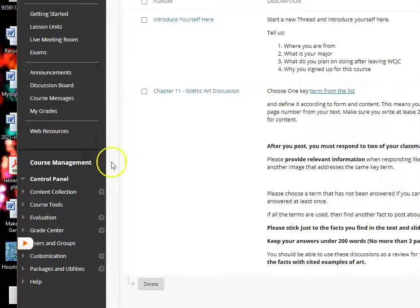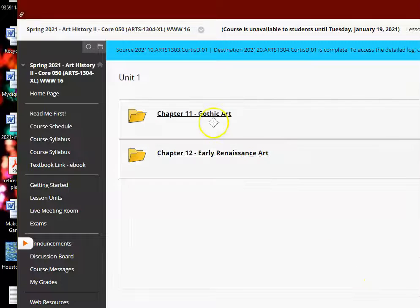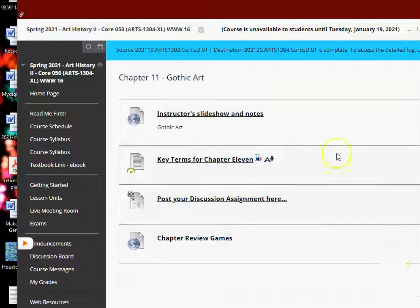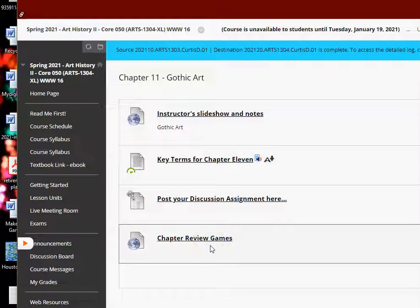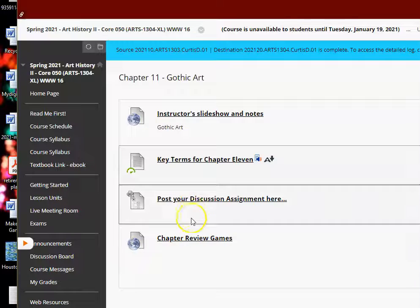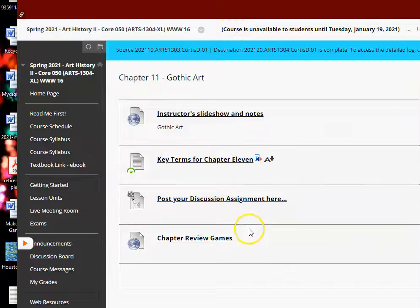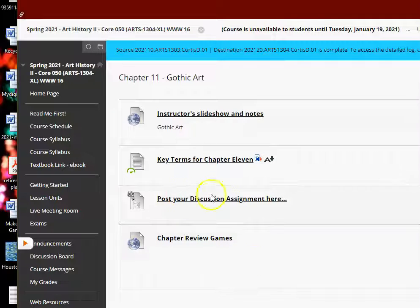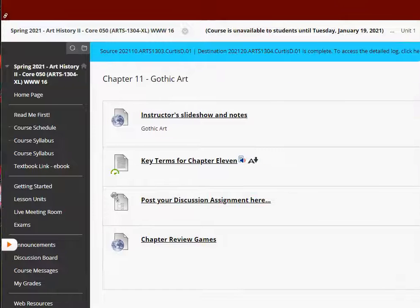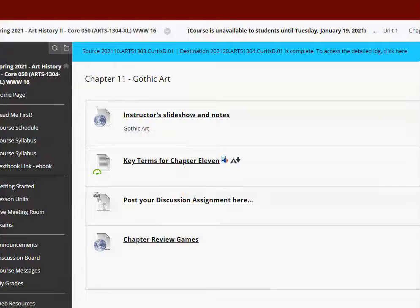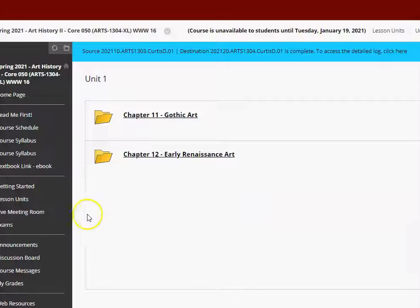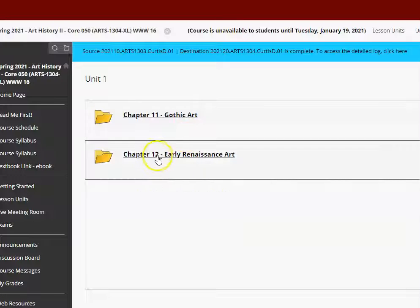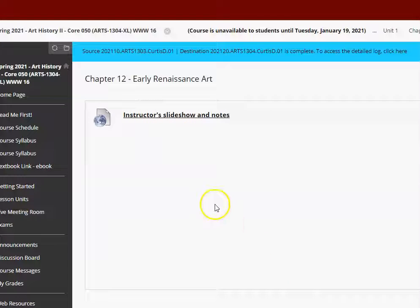So basically what we've got here with these units is a repeat of the information, a repeat of the information, and a repeat of the information. And then the review games are, again, a repeat of the information. So if you cover all this stuff in the unit, it will be a repetition. It will help you remember this information over and over again. If you skip one of these, you might not do so well in the actual exam for this course. So I don't have the link here, but you will have a link right here for your first exam once it is uploaded. And then once you finish Chapter 11, then you move on to Chapter 12.